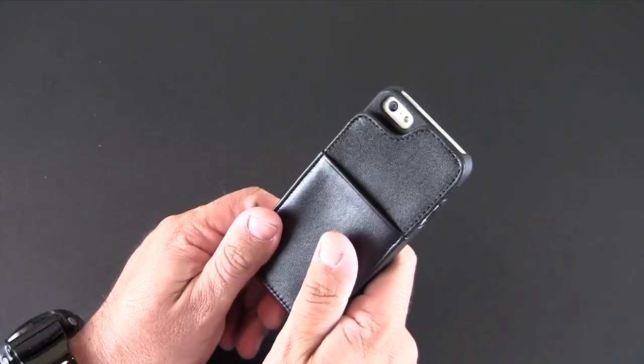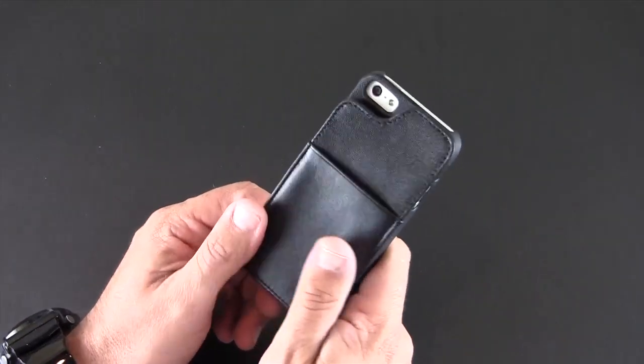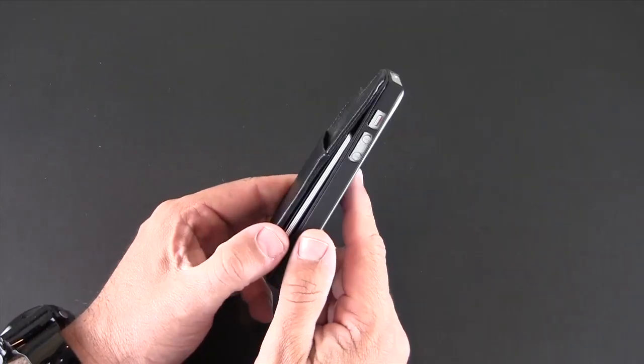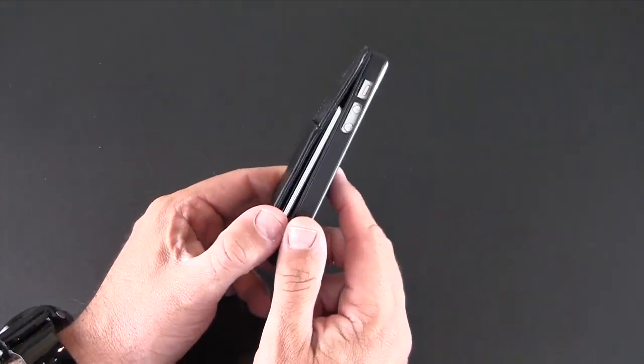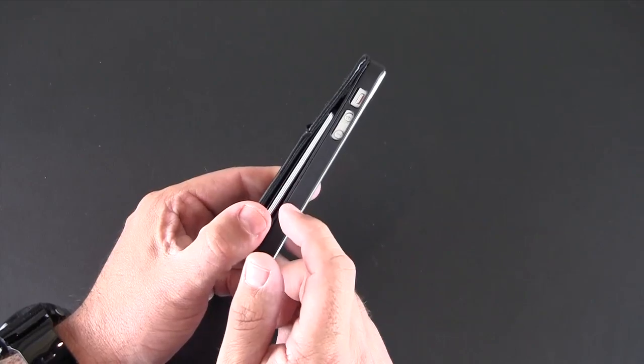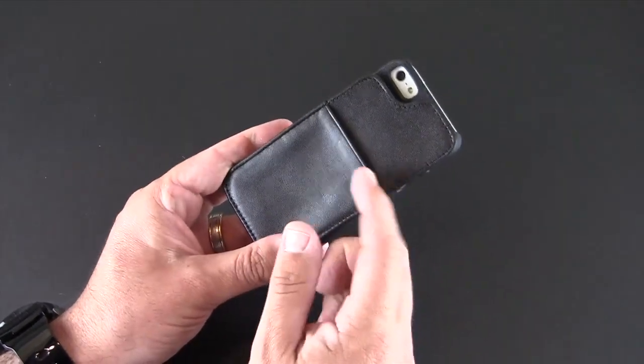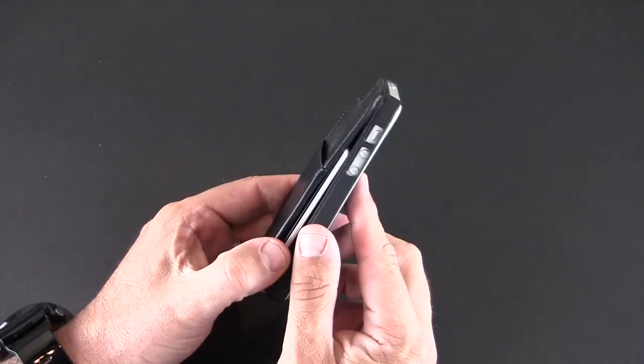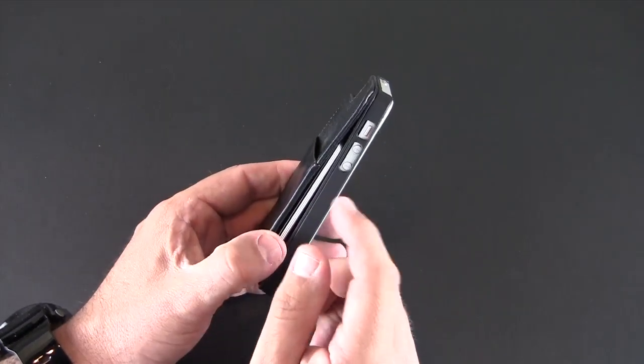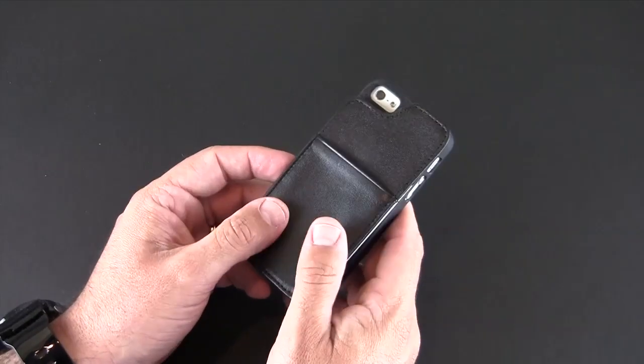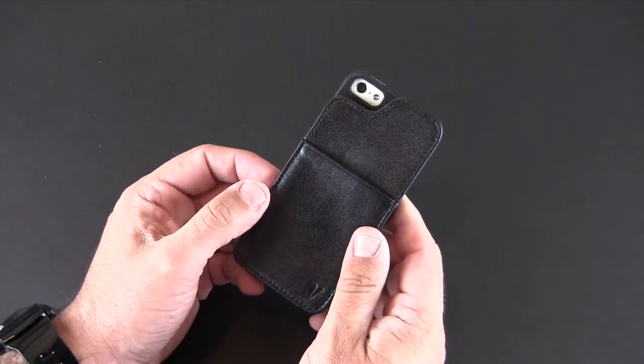So that's been my brief look at the Vault Skin Lex case for the iPhone 5. You can pick it up in either brown or black genuine leather for about $45 on sale right now. That link where you can pick it up will be in the video description.